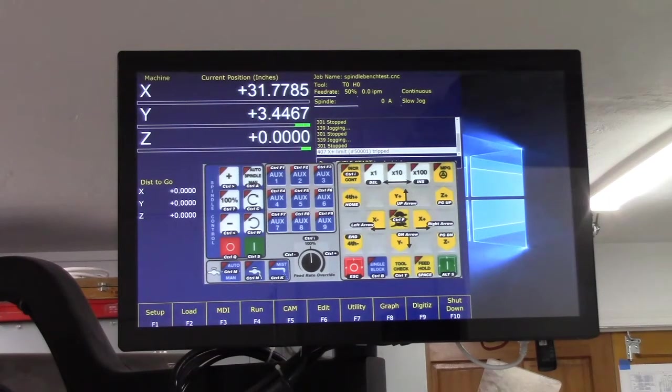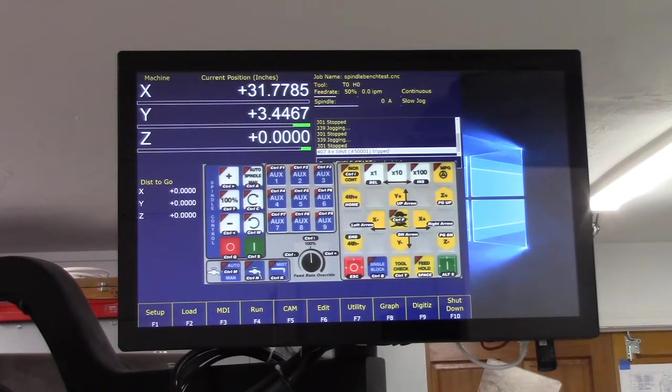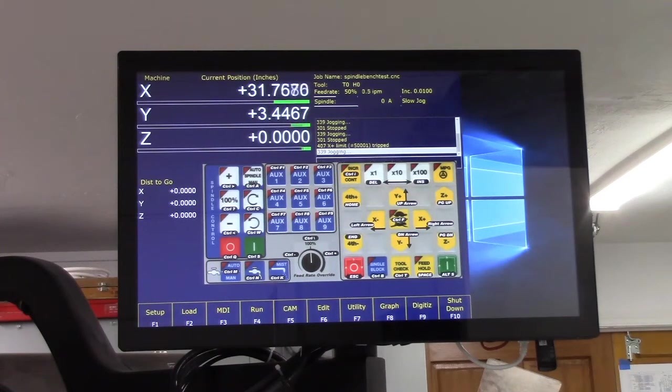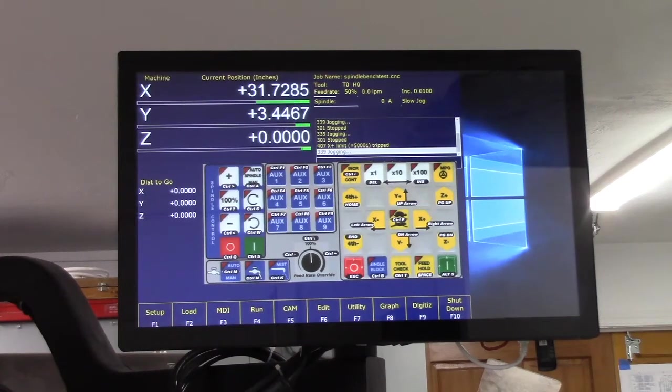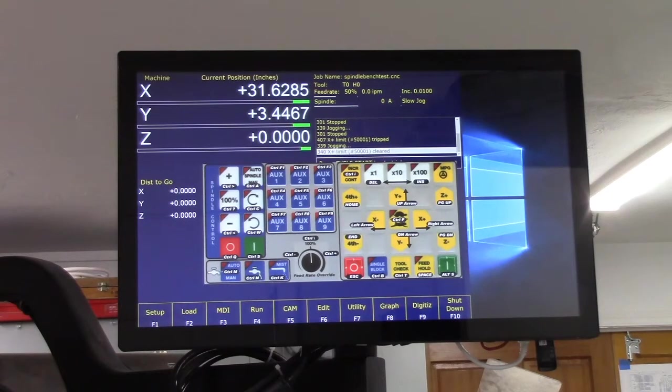Put the jog panel into incremental mode and slowly increment away from the limit switch until the limit switch is cleared. So I will go Control I and we're going to move in the negative direction until we're off the limit. Watch the display. Okay, we're off the limit.